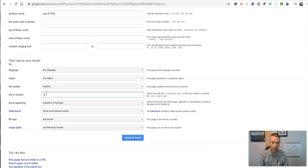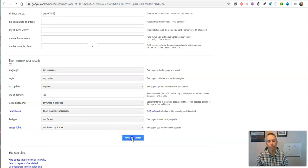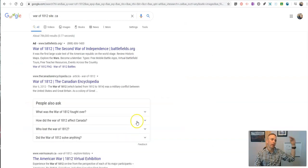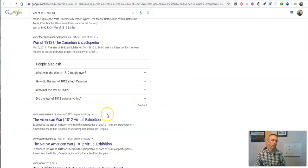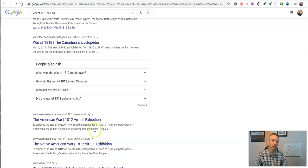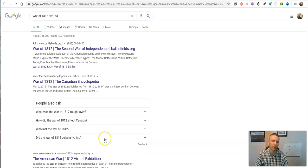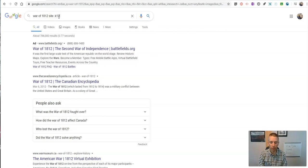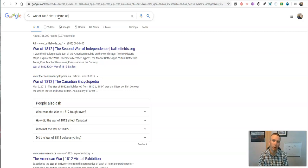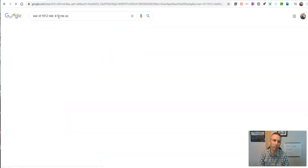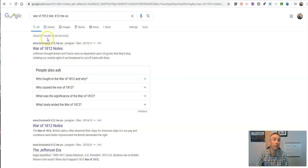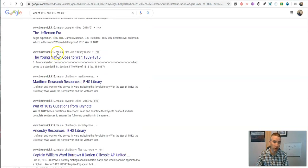Now, I'm going to .ca top level domain for Canada. And I'm going to look for websites that were published on .ca domains. Now, you can do this with any domain. I live in Maine, so I might do .k12.me.us, which is the top level domain for public schools in the state of Maine. And now I have just 57 results.